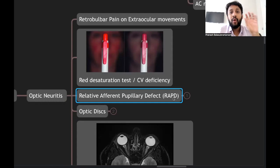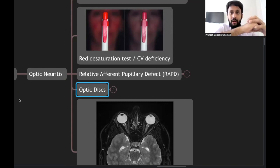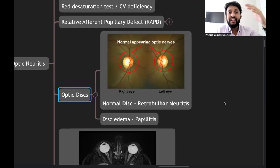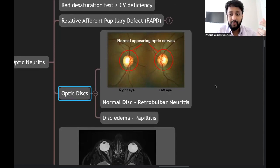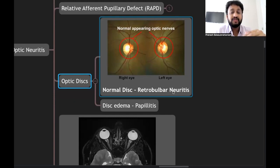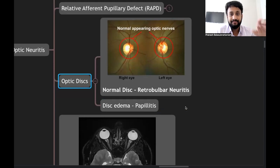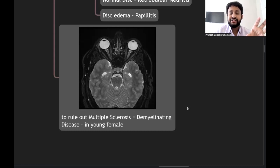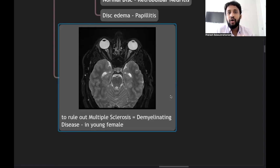In retrobulbar neuritis, the problem is beyond the optic disc, so these patients will most often have a normal optic disc — a key feature. When the disc itself is inflamed, it is called papillitis. The most common cause of optic neuritis is multiple sclerosis, so it is important to get these patients neuroimaged, as demyelinating lesions in the brain cortex may be present.